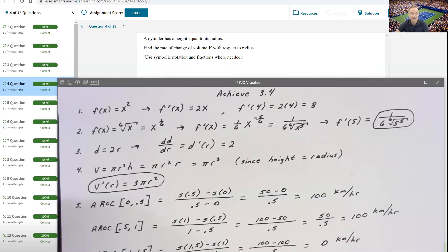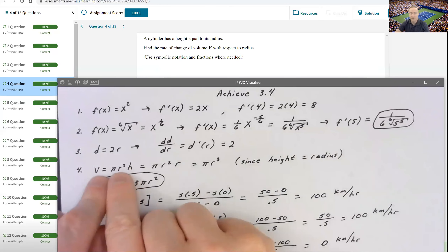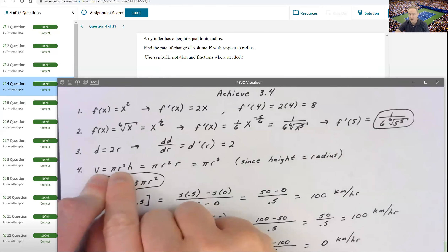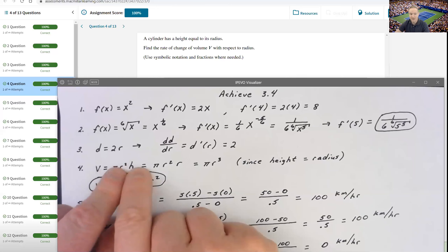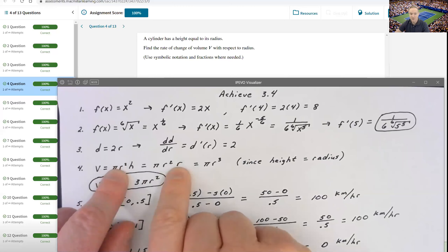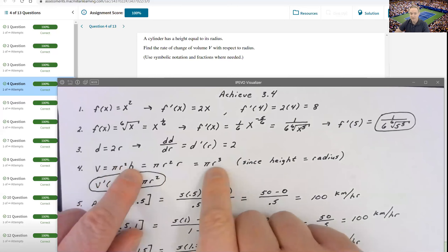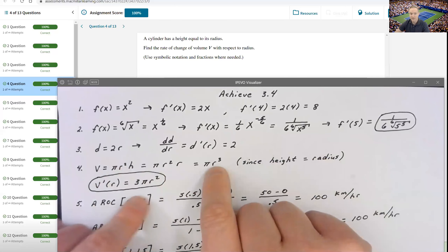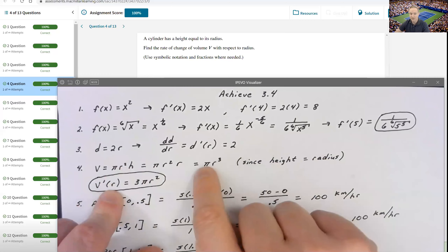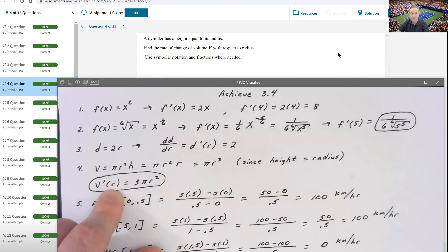Problem four asks for the rate of change of volume with respect to the radius for a cylinder whose height equals its radius. The volume of a cylinder is V = π r² h. Since h = r, we substitute to get V = π r³. Taking the derivative gives V'(r) = 3π r².